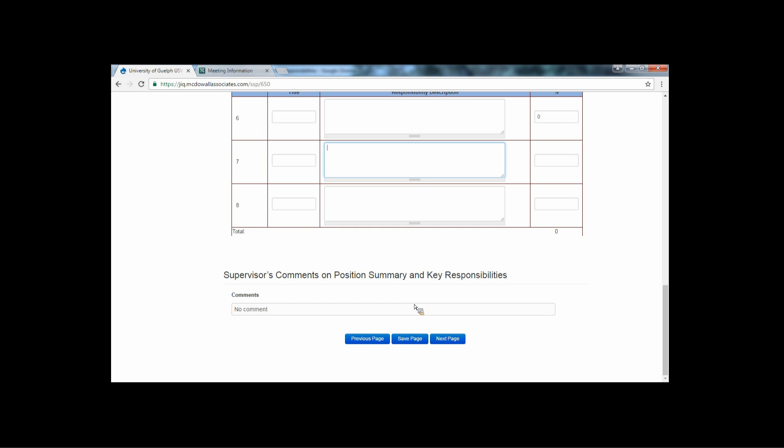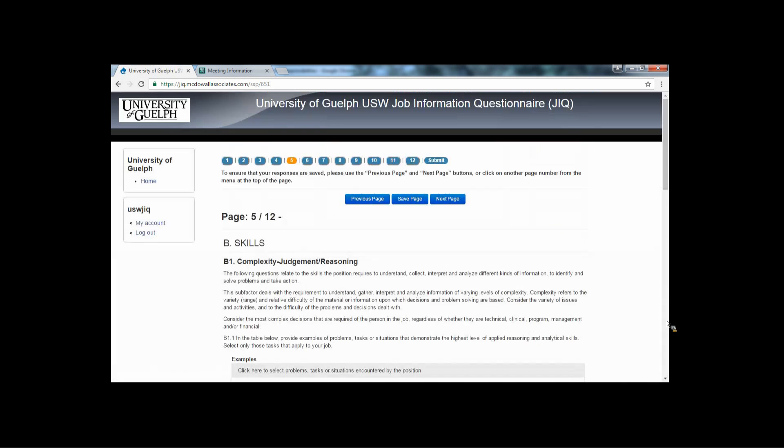Where an agreement cannot be reached, the Joint Job Evaluation Committee co-chairs and HR Job Evaluation Support Person will work with the parties to clarify information prior to submitting the JIQ for rating.